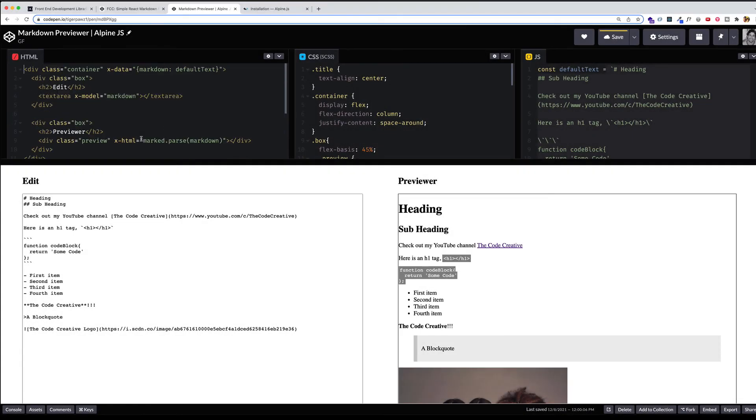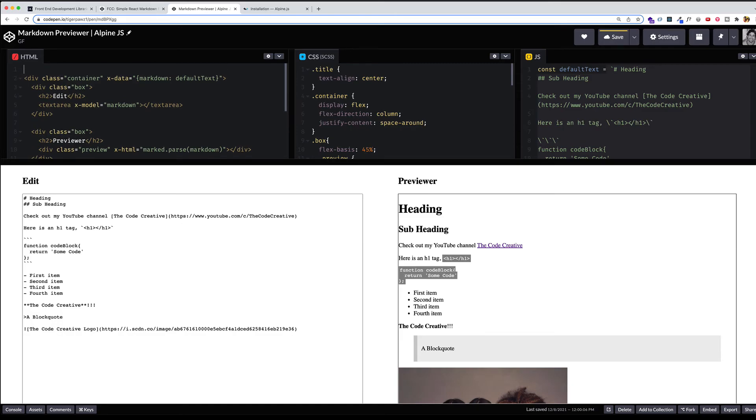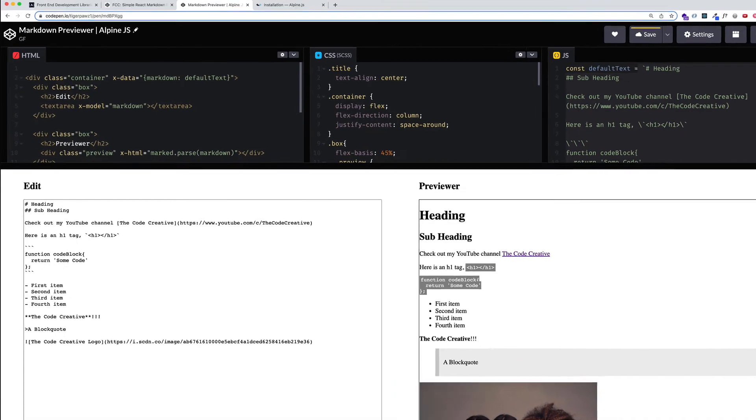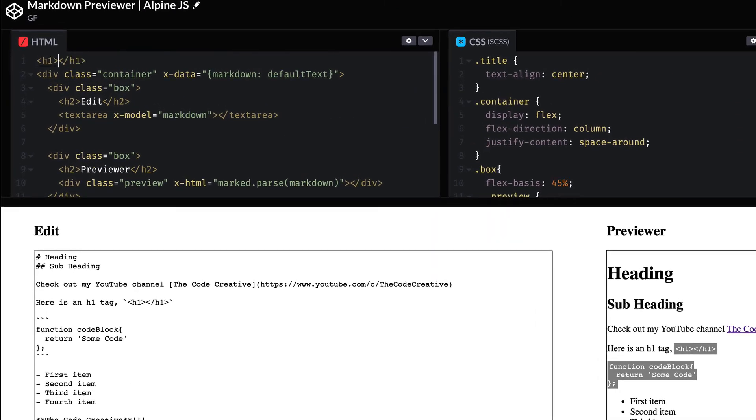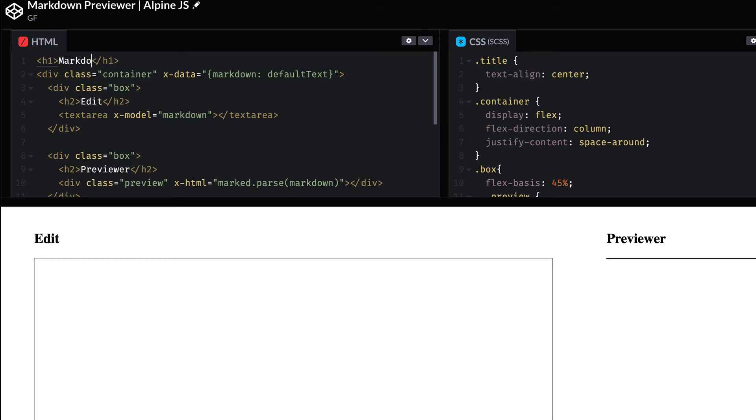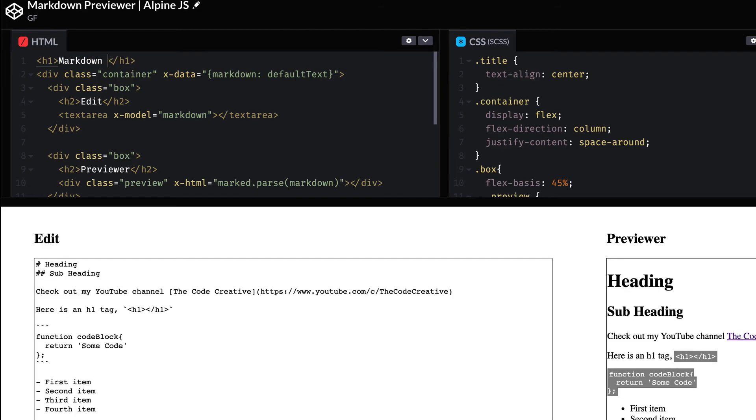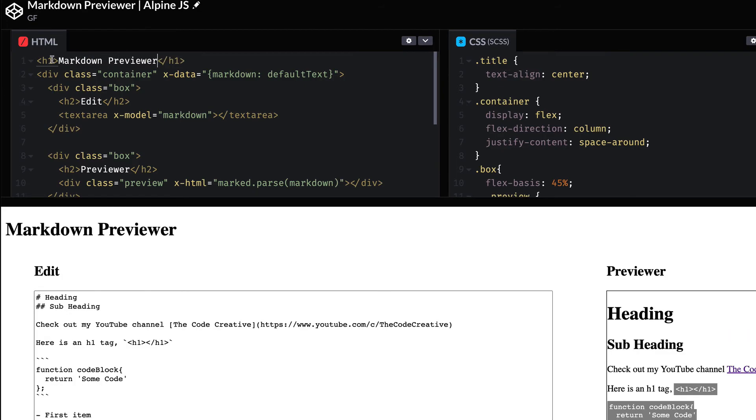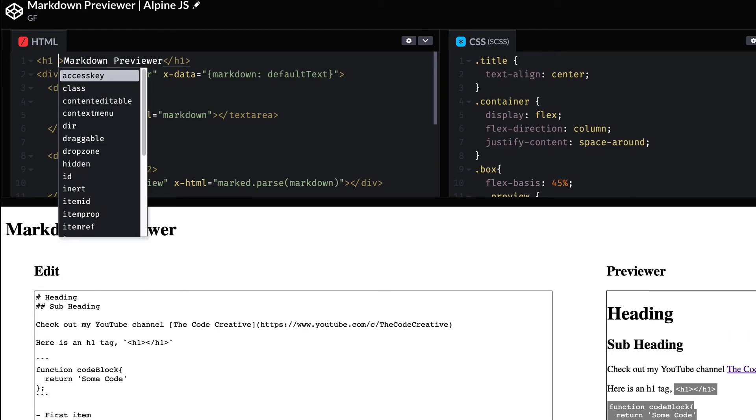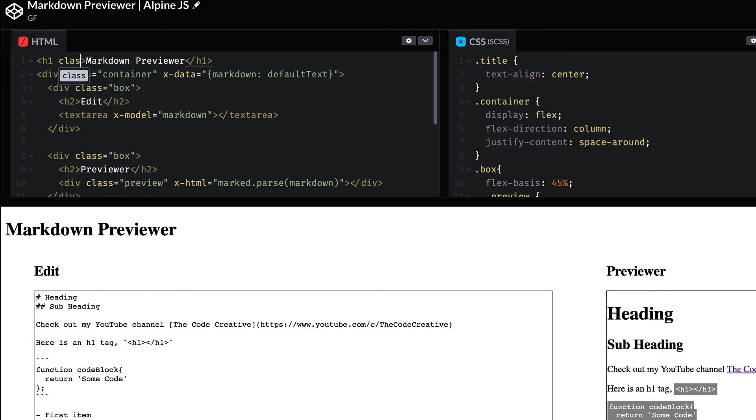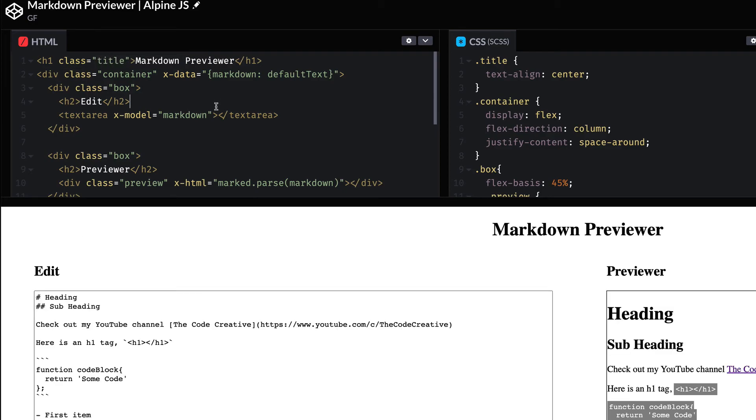As a little minor thing that we can do, just to make ourselves happy, let's create an h1 at the top to give our app a little title, markdown previewer. And we can center it by giving it a class of title. And voila, we have a markdown previewer.